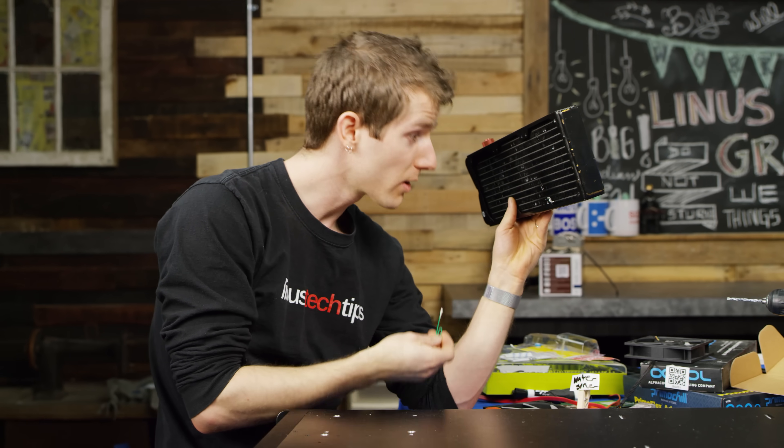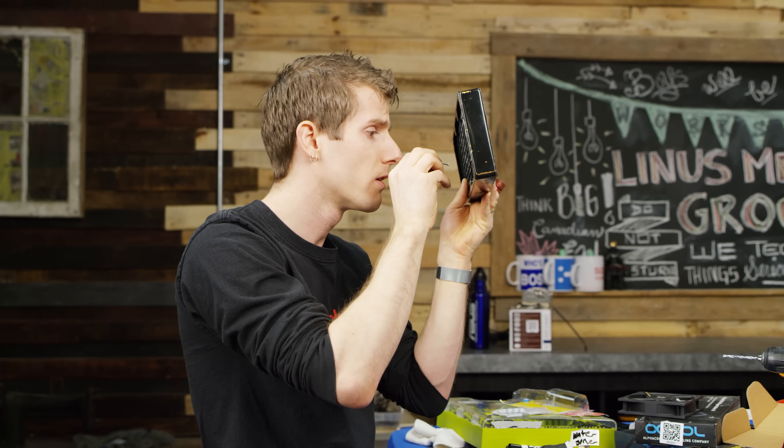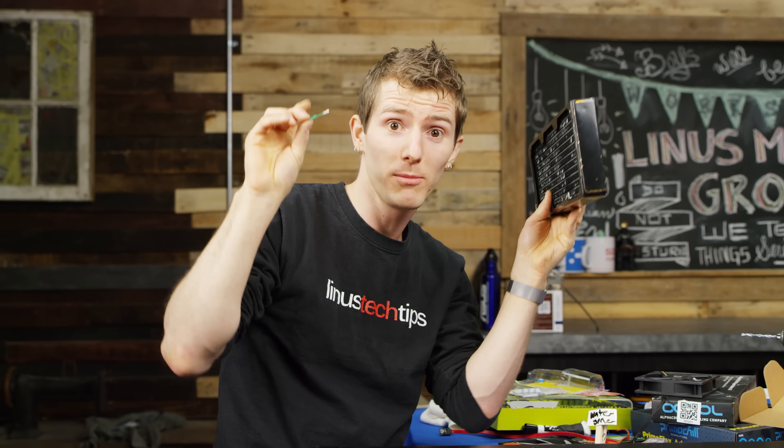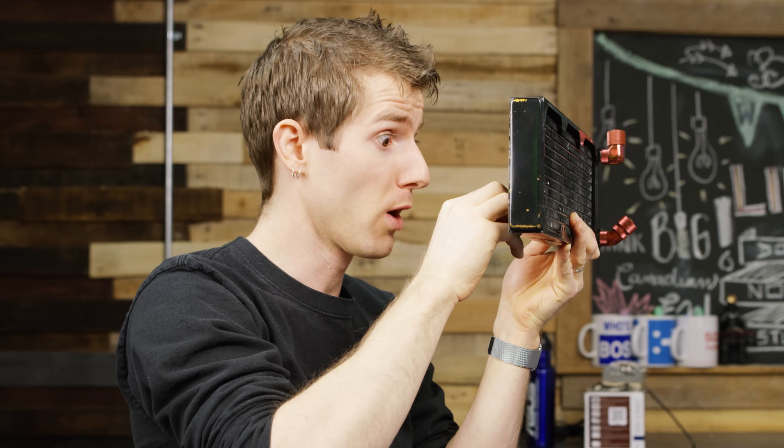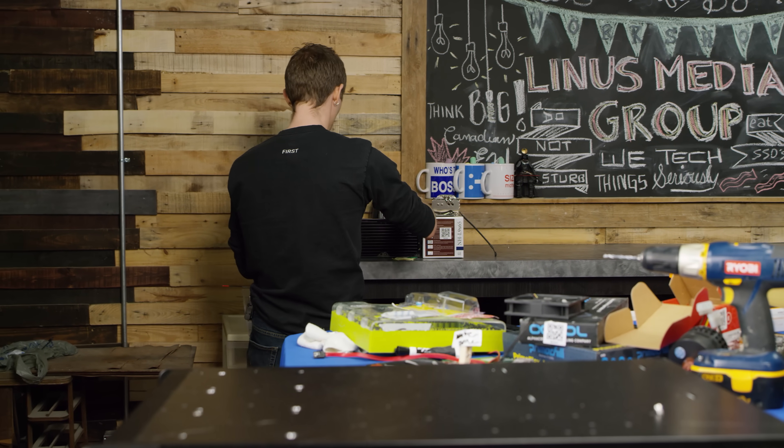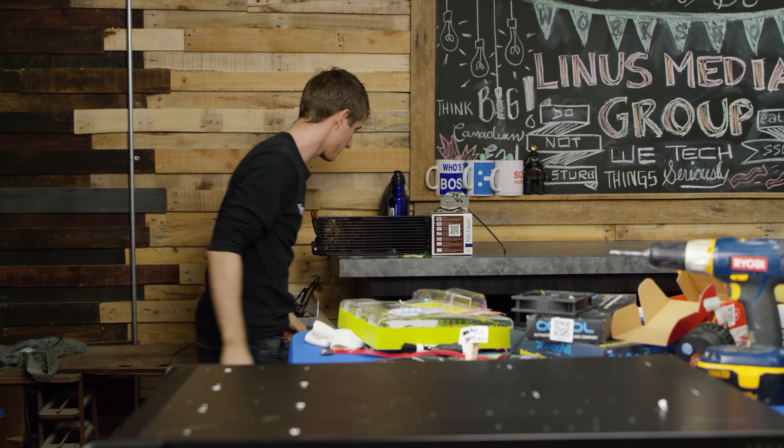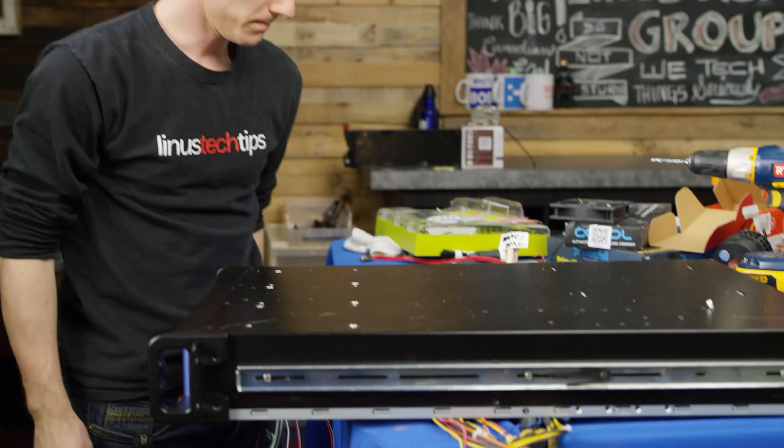This is how you can tell the difference in my videos between a problem and a problem. That will go there for a bit. Let's get the pump and res mounted.